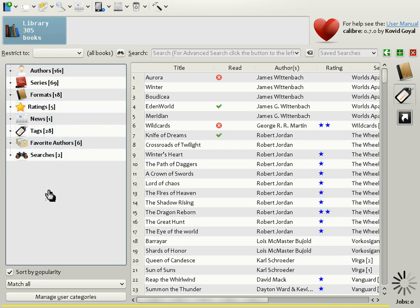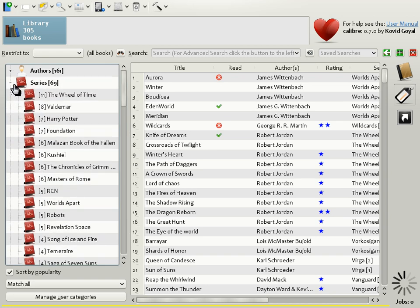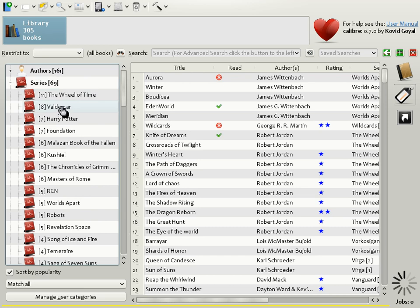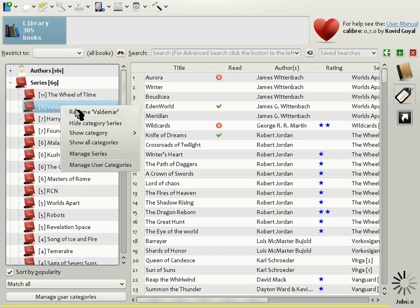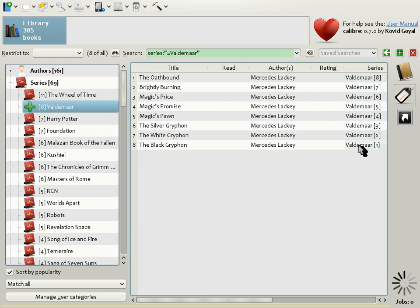Another convenient feature of the Tag Browser is that it allows bulk renaming. So for example, if I was under the mistaken impression that the series Waldemar is spelled with two A's instead of one. All I need to do is right-click on it and say Rename. Change it to two A's. And you will see that in Calibre, all the instances of the series Waldemar have been changed to have two A's.